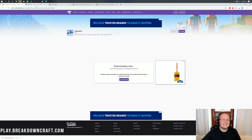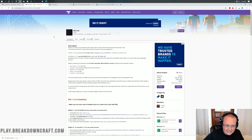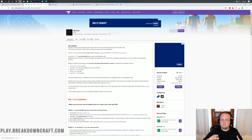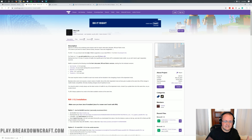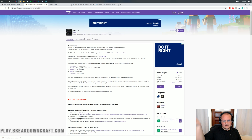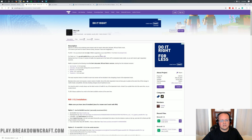We need to download two more things. The next is Malolib — this is basically the library mod required for Litematica. Come to this page; it is also linked in the description, the third link down below.